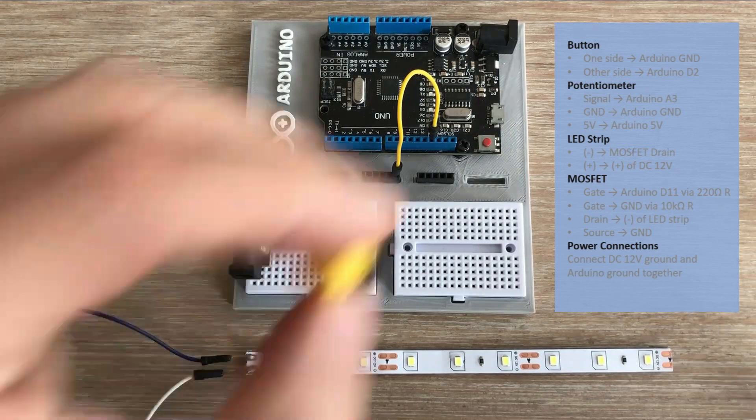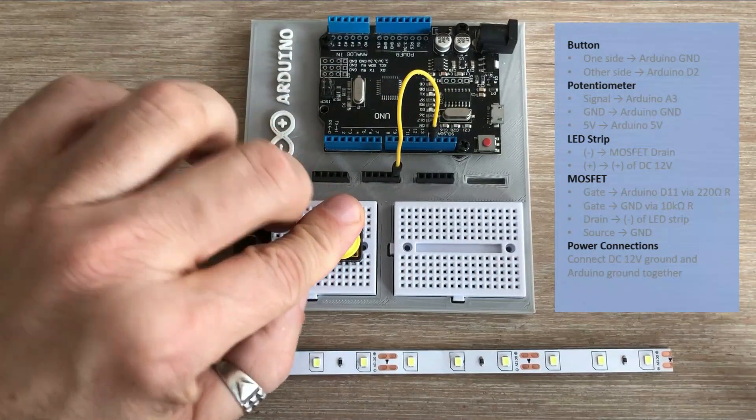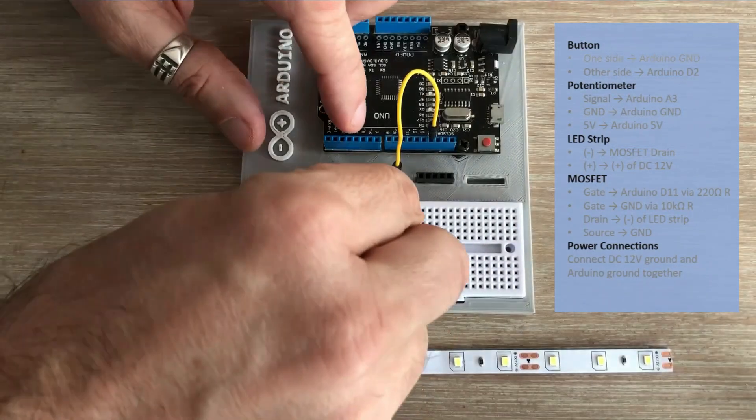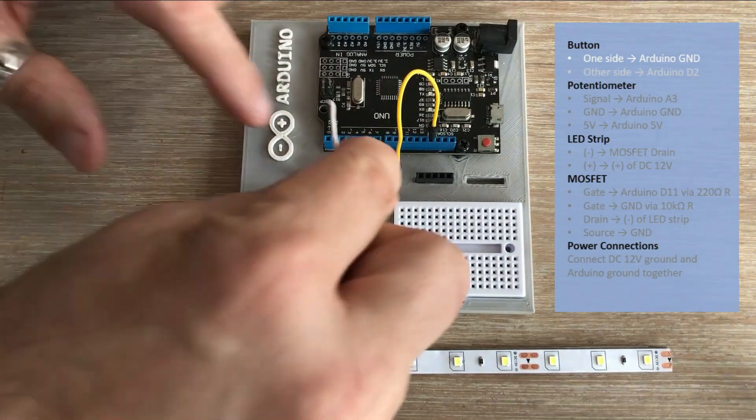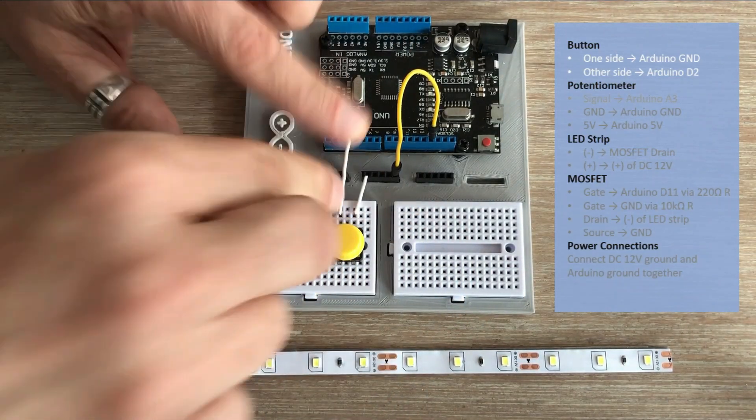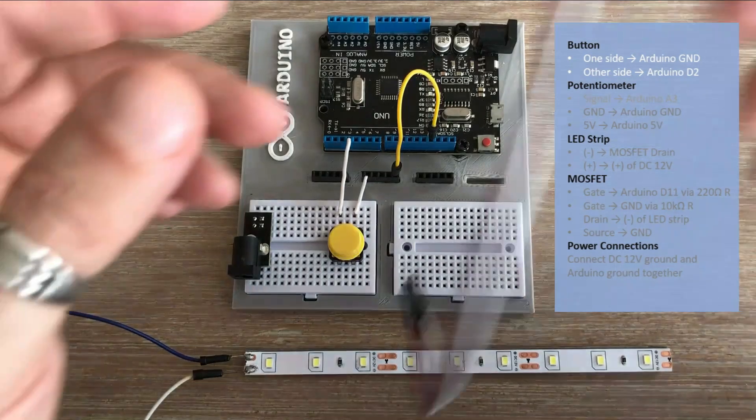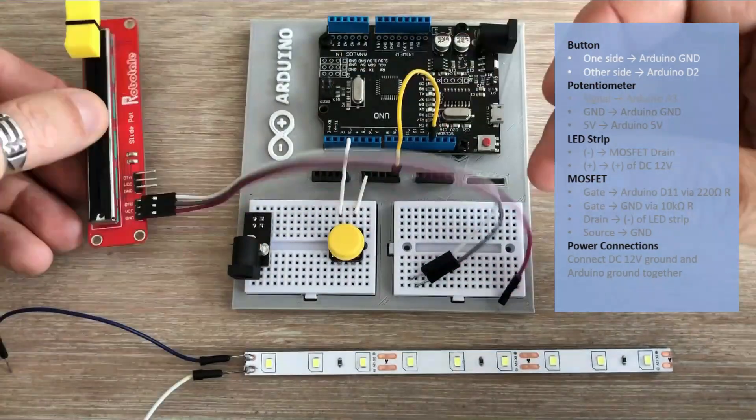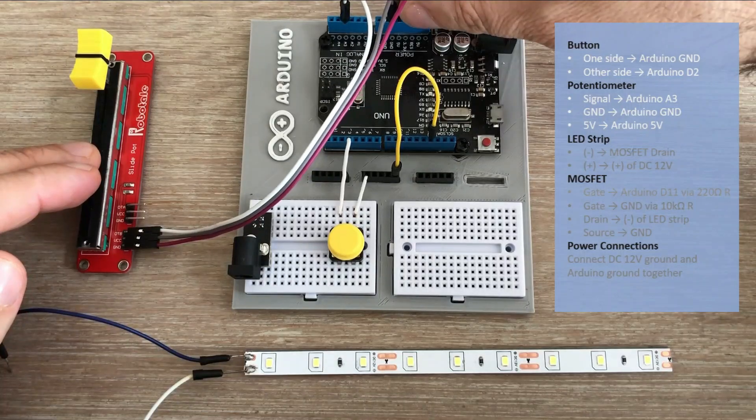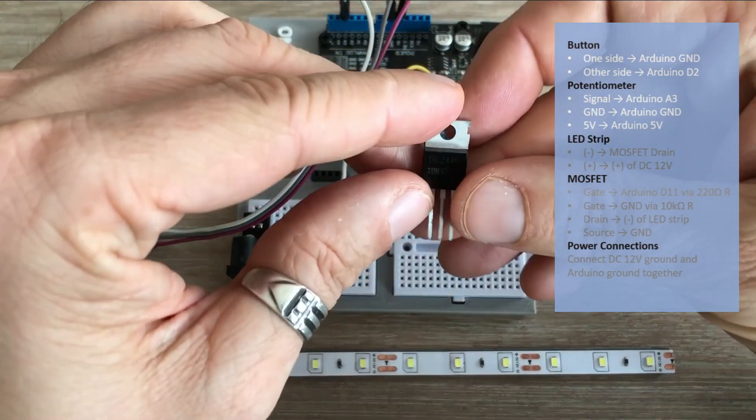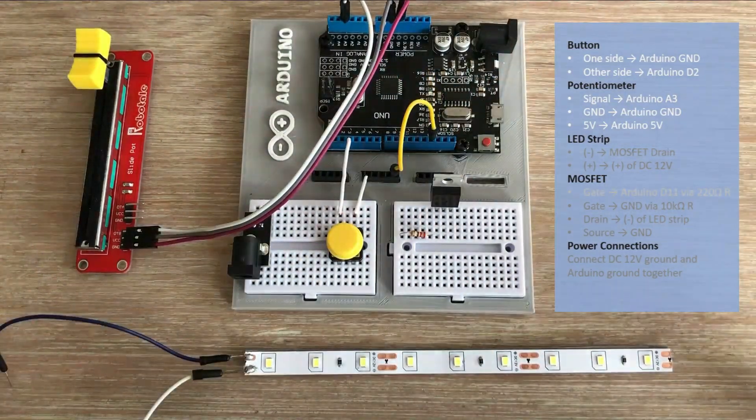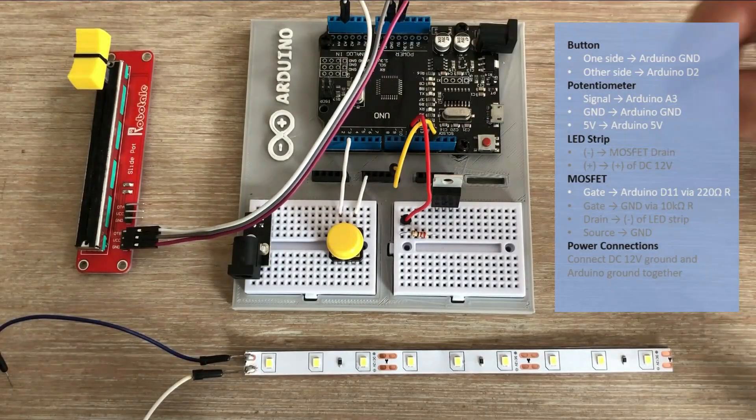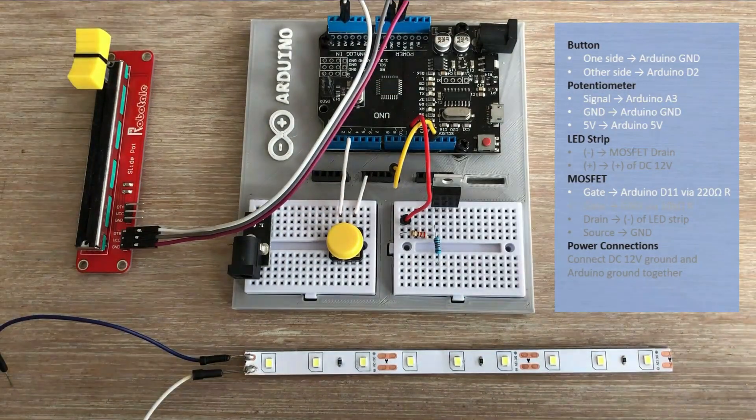Starting with the button. One side connects to ground and the other one goes to digital pin 2, an interrupt enabled pin. I made a mistake and initially connected it to digital pin 3 as you can see here, but I'll fix it later in the video. Next let's connect the potentiometer. The signal pin goes to analog pin A3 while the 5 volts and ground connections go to the Arduino's 5 volts and ground pins. Now moving to the MOSFET. The gate pin is connected through 220 ohm resistor to PWM enabled digital pin 11, and also through 10k ohm resistor to ground.